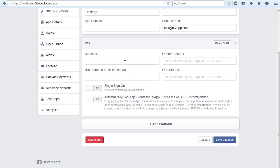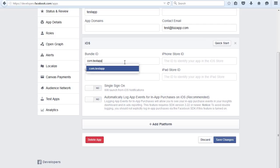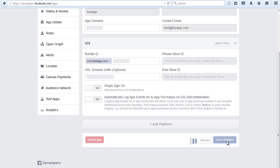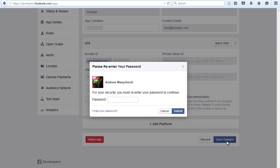We type the bundle ID which was used when we published the app, so com dot, for example if this was called test app, if our real app was actually called testapp.com I'm just going to type that in. If your app is already published use the bundle ID that was set in your iTunes connect. Click on Save Changes and I've got to put in my password.